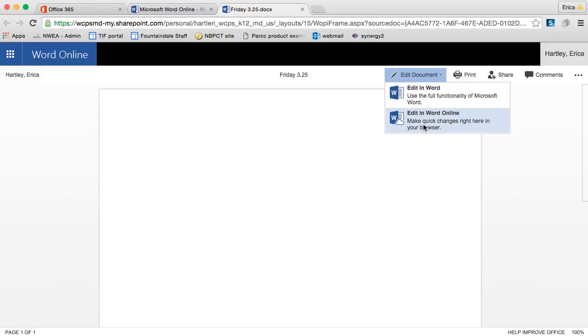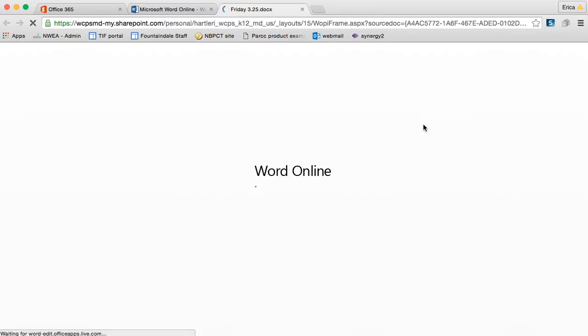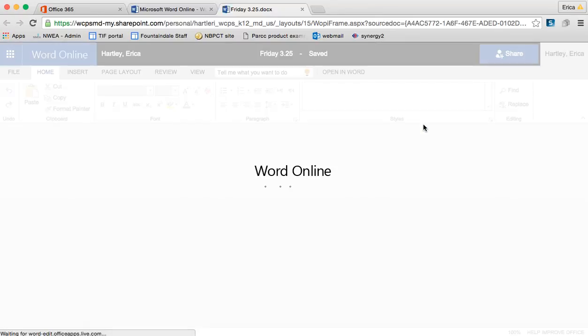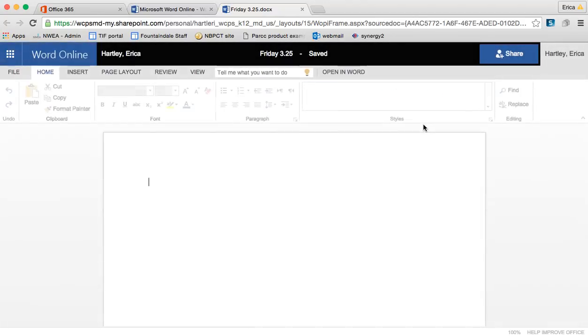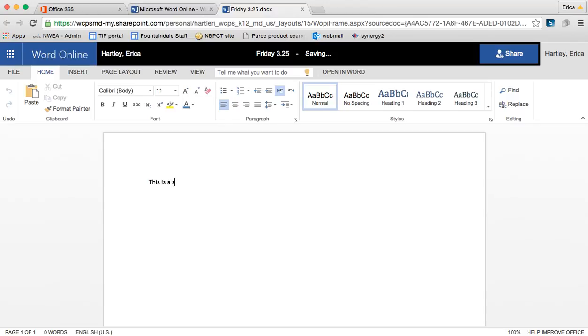So I'm going to go down and edit in Word Online. And again, this is where any changes that I make here would show live. So you can see here where it says saved. This is a sample and you can see now that it's saving. So as I make the changes, it's saving for me. All saved online, easily accessible via the cloud.